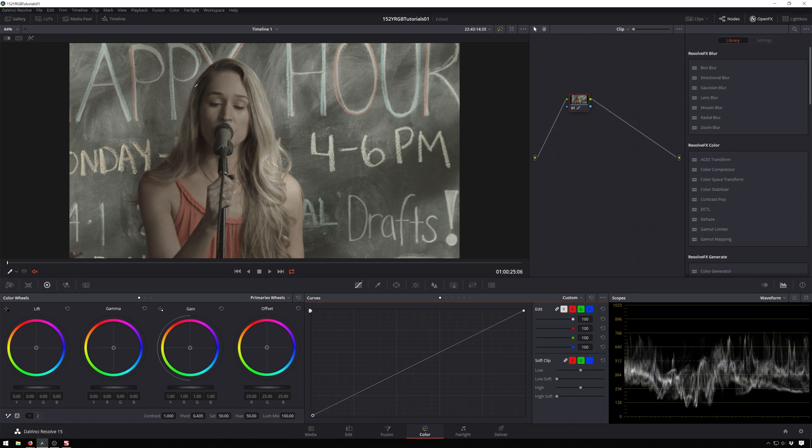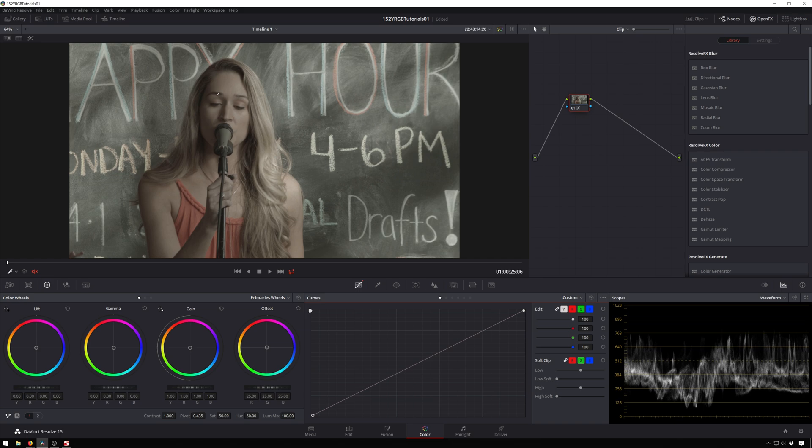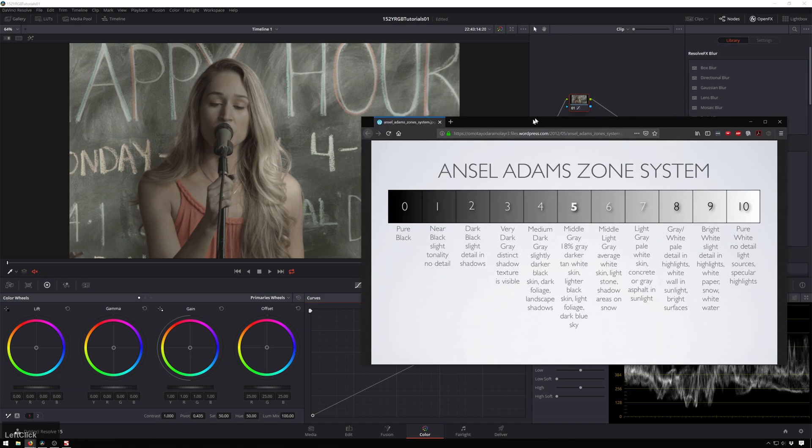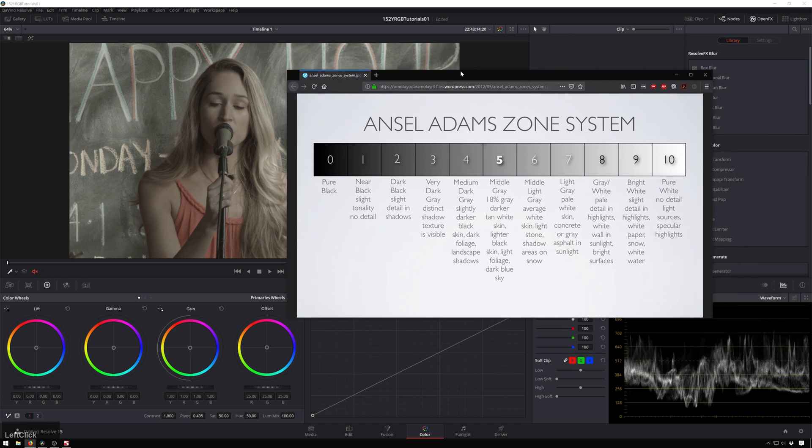So how do we know where we want this to be? Because I mean this is exposed pretty well right now, maybe like half a stop under, but you know what are you going to do? The way you can think about this to sort of gain some confidence is there's plugins for false color and stuff, but you can also use something like the Ansel Adams zone system.